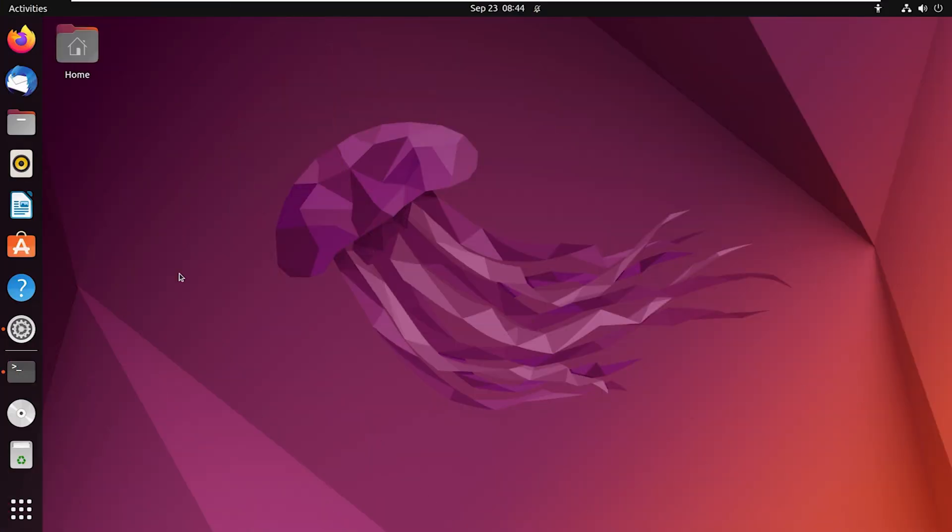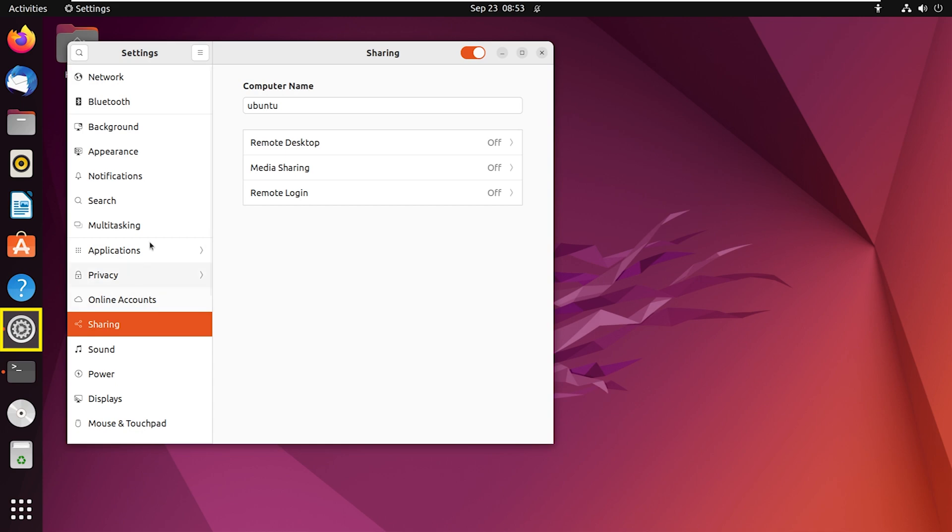Now to access the SambaShare from another system using GUI, you will first need to identify the IP address of the Samba server. To obtain it, follow the steps. First, go to settings and navigate to network panel.